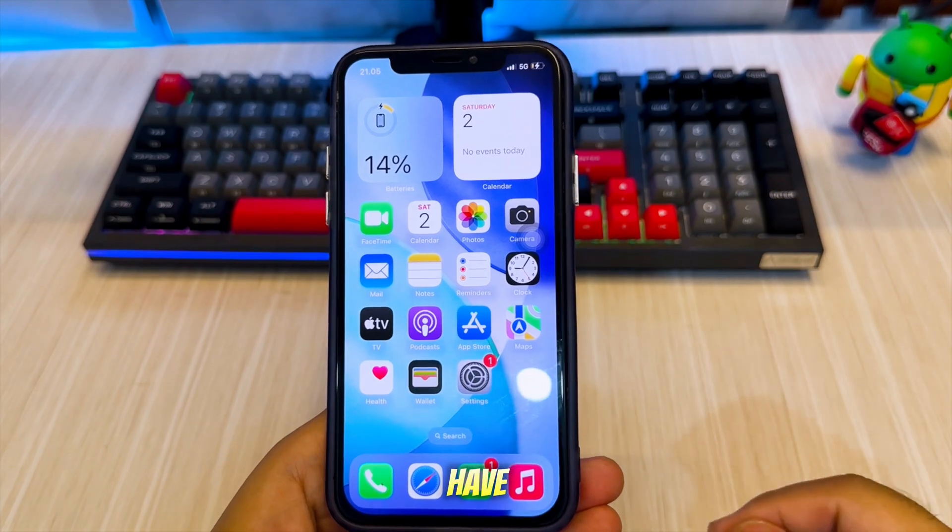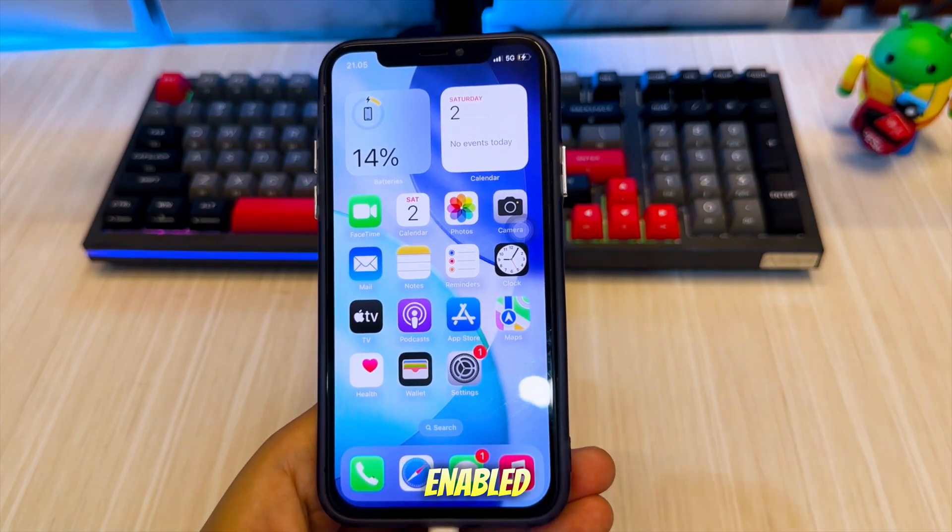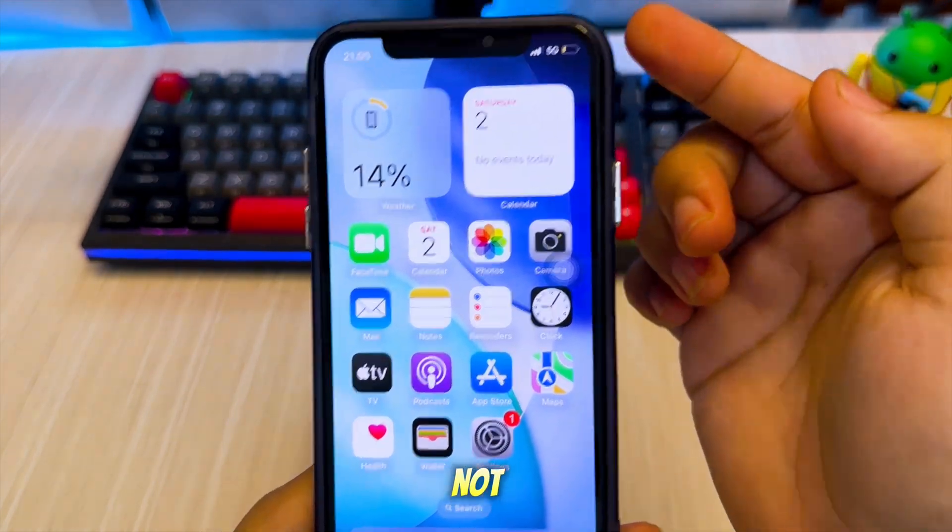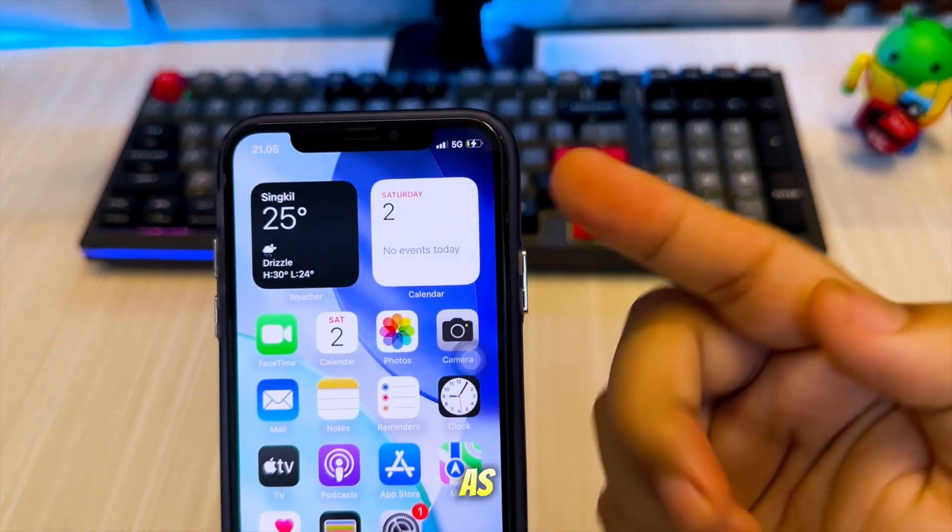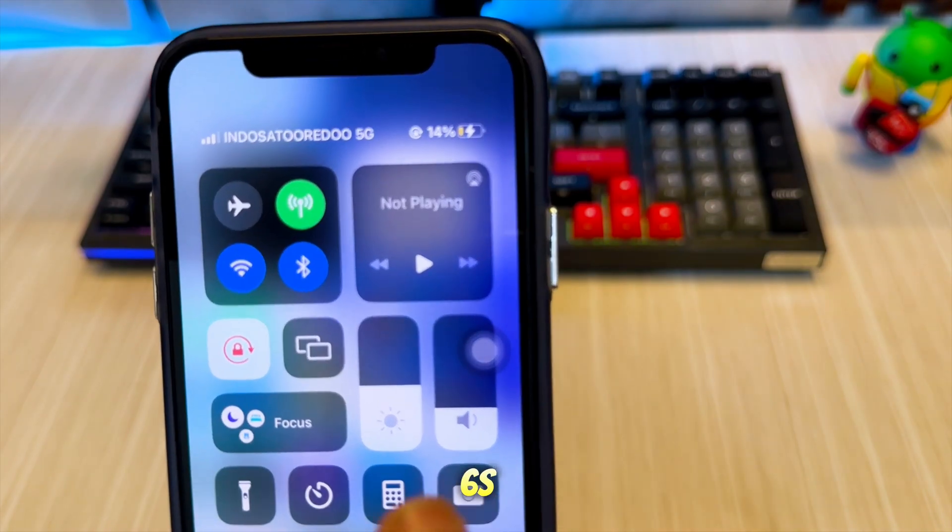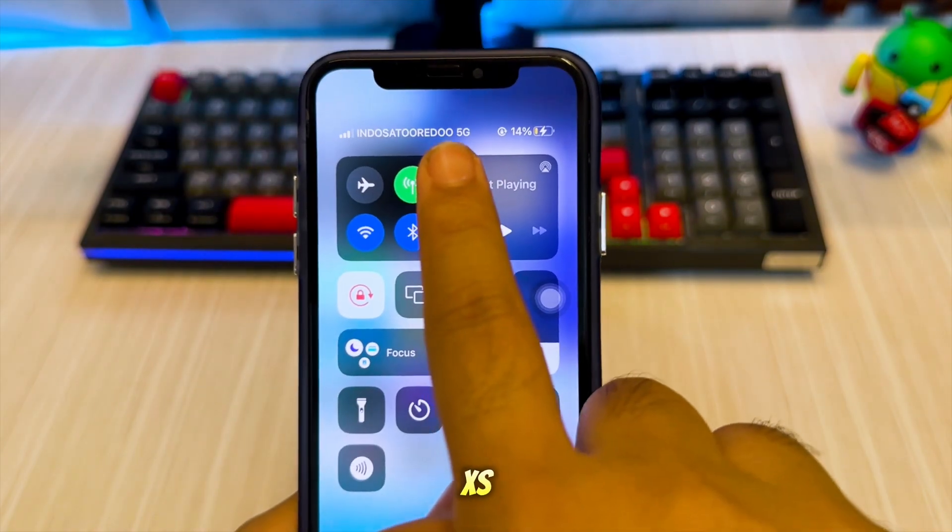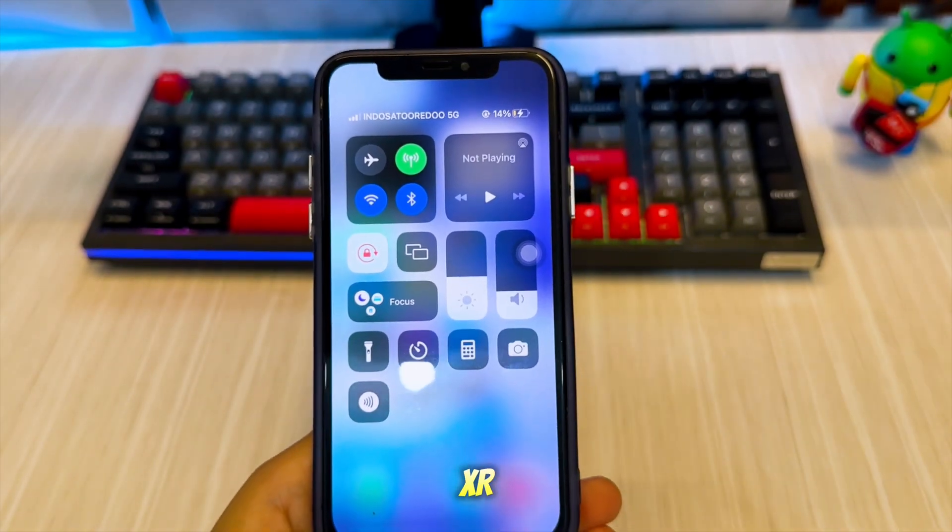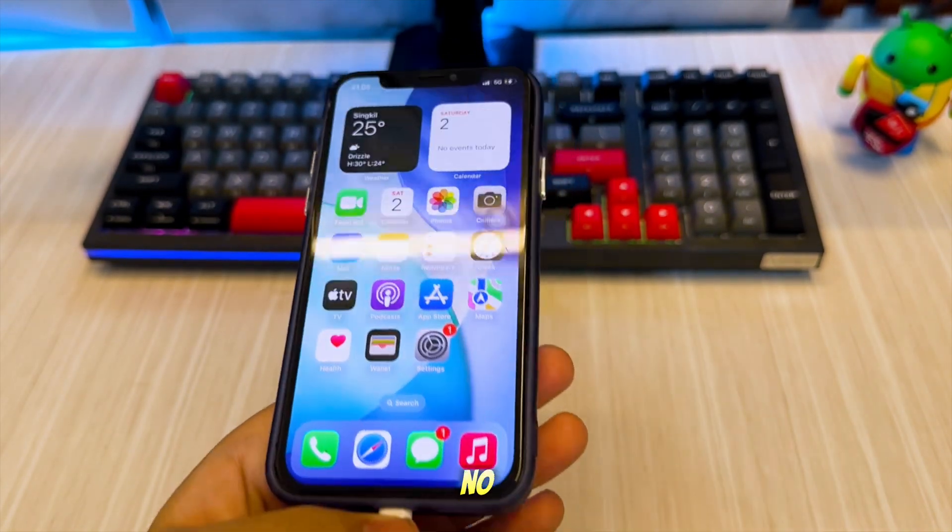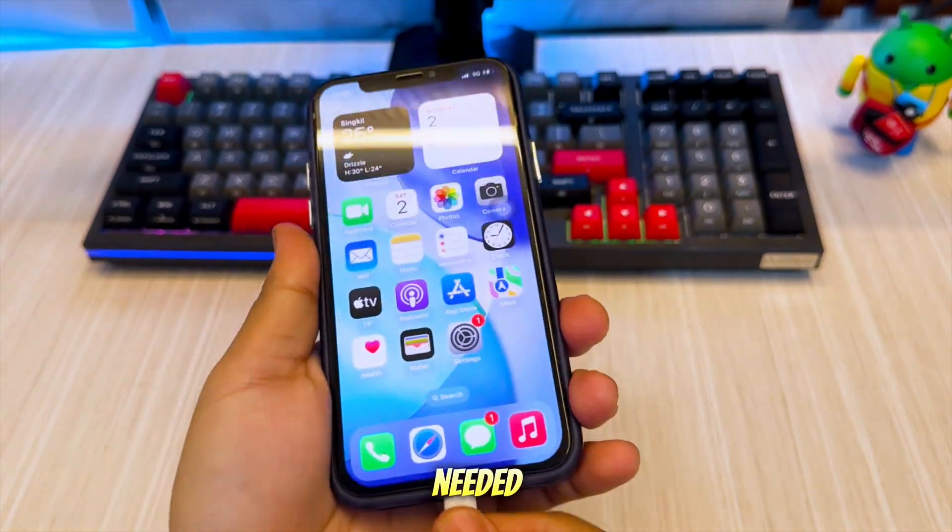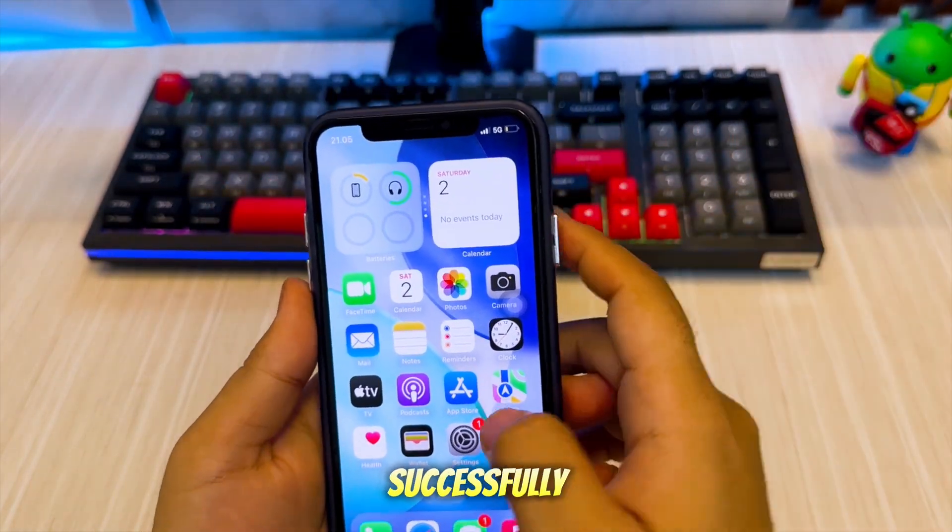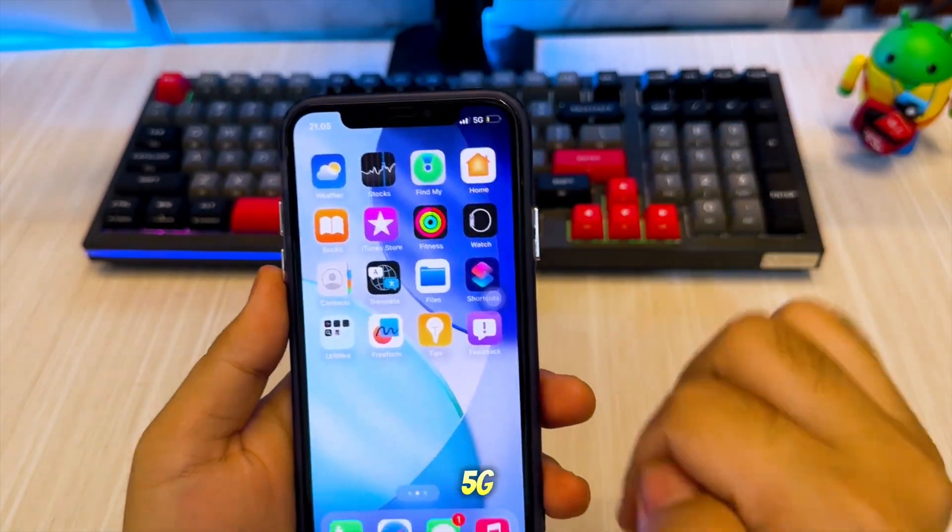As you can see, I have successfully enabled 5G on iPhones that do not support it, such as the iPhone 6, 6S, 7, 8, X, XR, and even the iPhone 11 no jailbreak needed. My network bar has successfully enabled 5G.